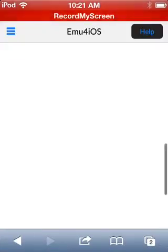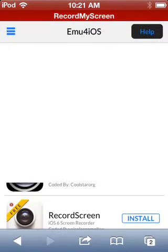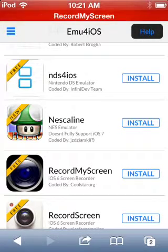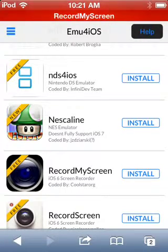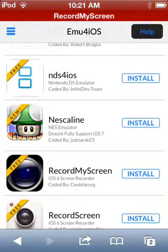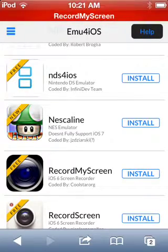Okay, first you go to Safari, EMU for IRS, and just record my screen right here. You say install.